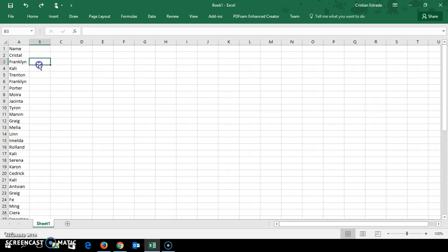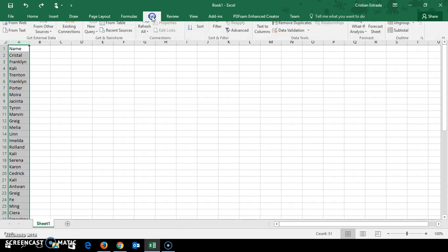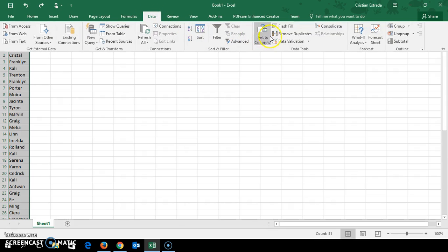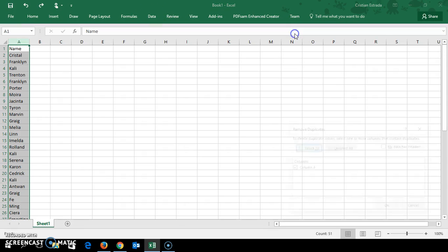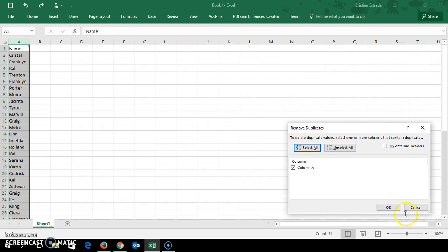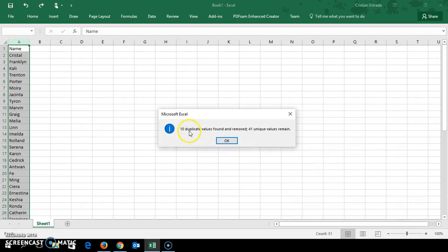What most people would do is go here to the data tab and click remove duplicates. Now this is great. It'll ask you what column, click OK. It removes the duplicates for you. As you can see, 10 duplicate values found and removed. The problem is that it removes the duplicates.